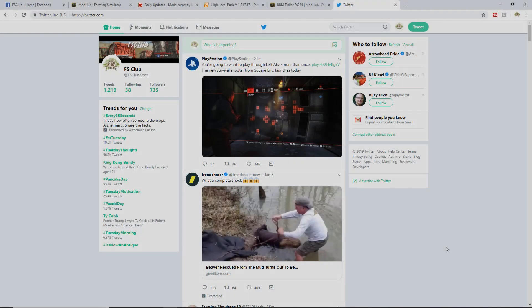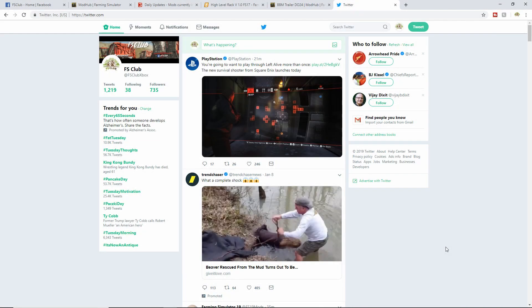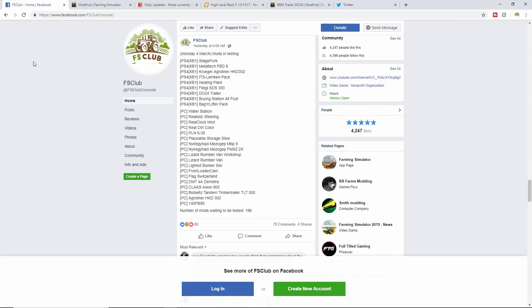What is up, FS Club! It's Tuesday, we got some new mods in testing, so we will show them off. But first, if you have not followed us on Twitter, make sure you do - it's @FSClubXbox. Or if you're on Facebook, make sure you join us.